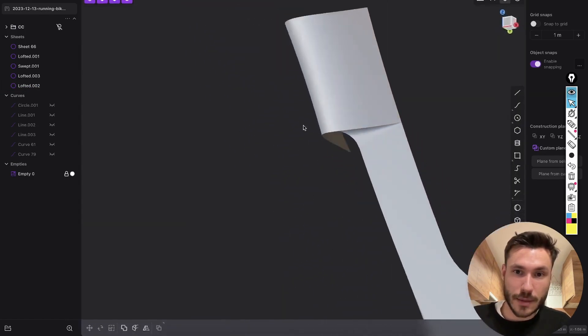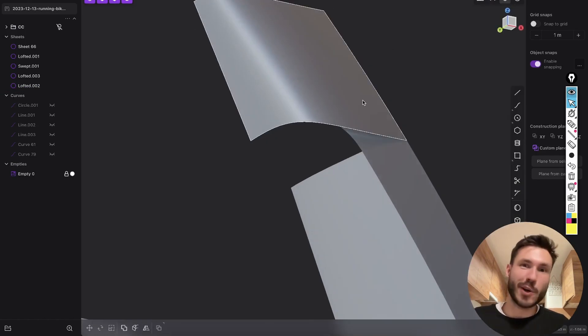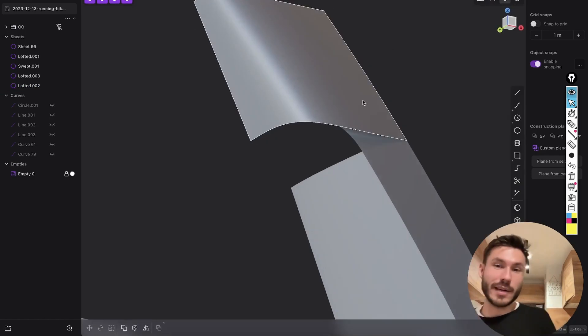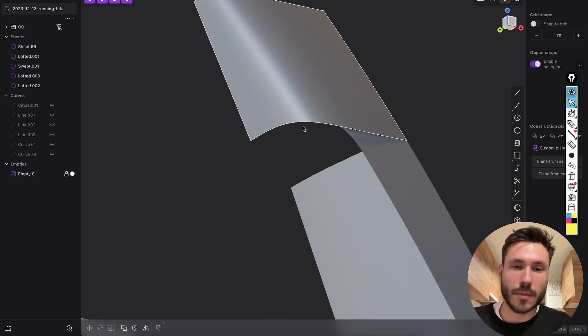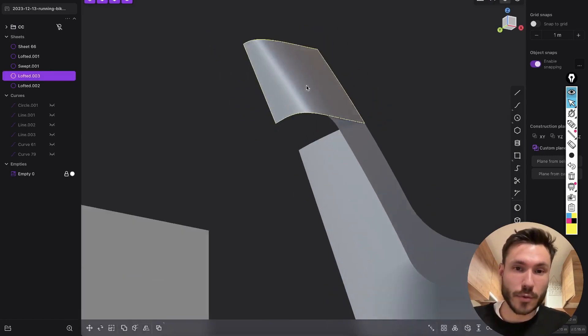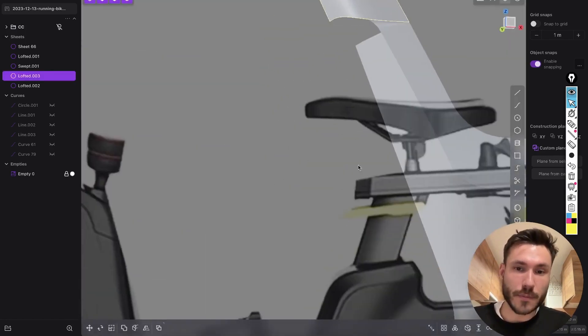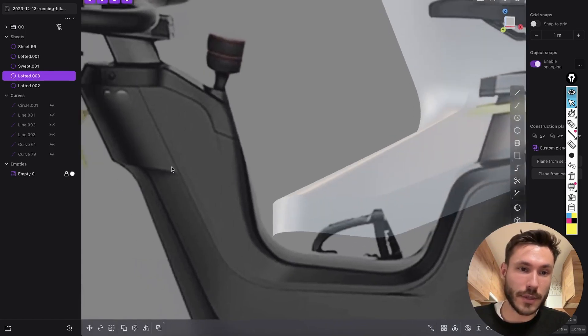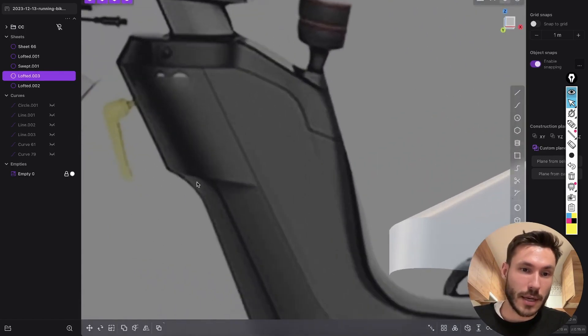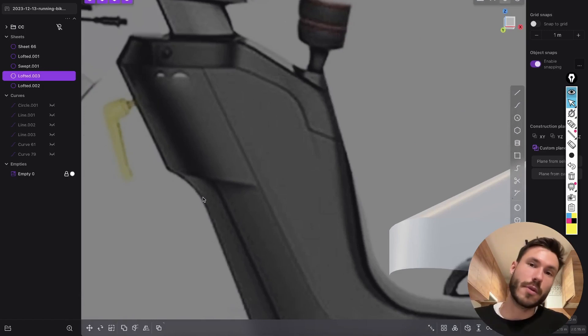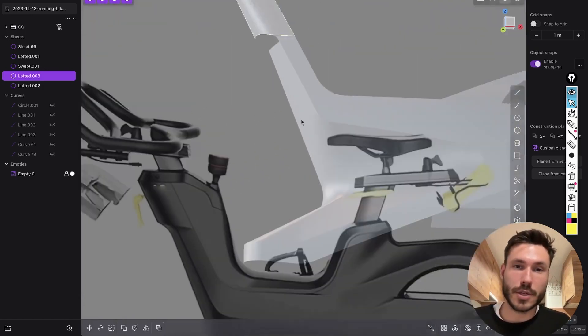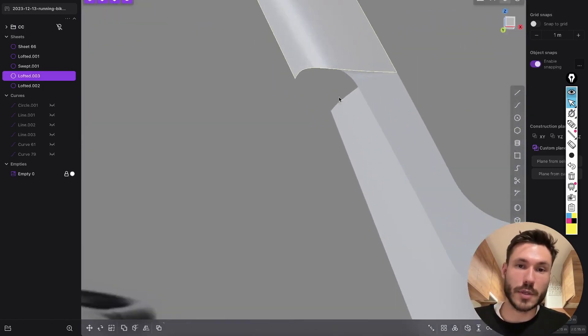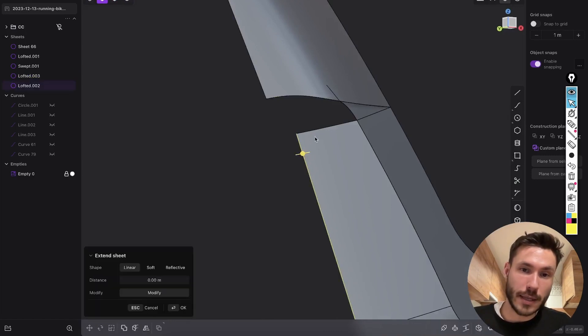Perfect. So look, now again, if you watched one of my previous videos where I created the patch, what we have to do now is look at our reference image. And now we see we just want a smooth transition to close this hole.